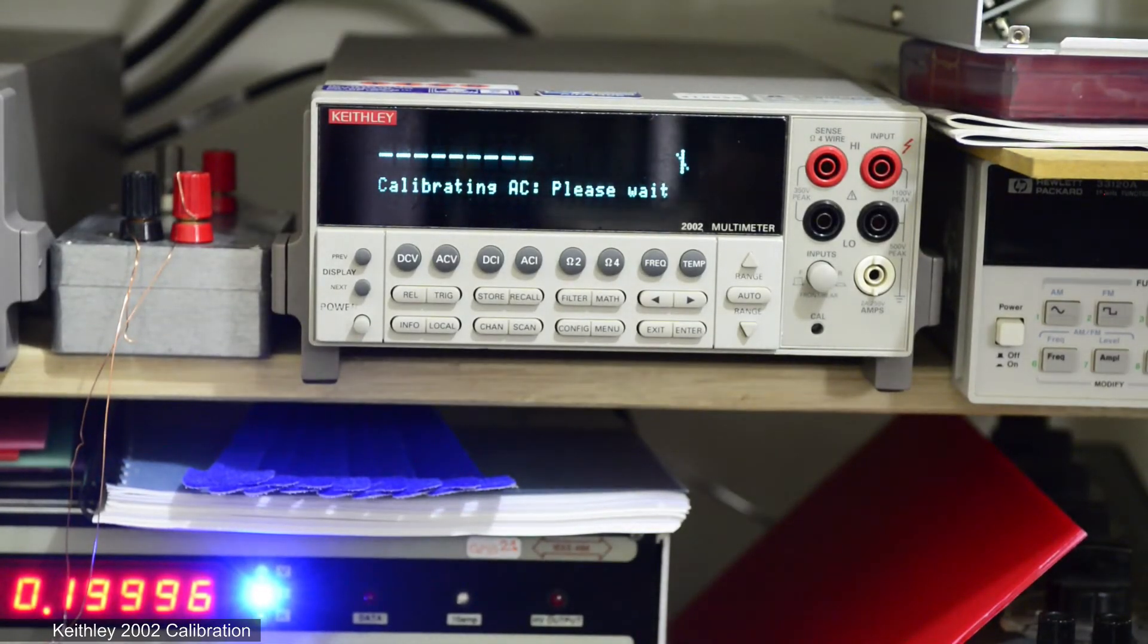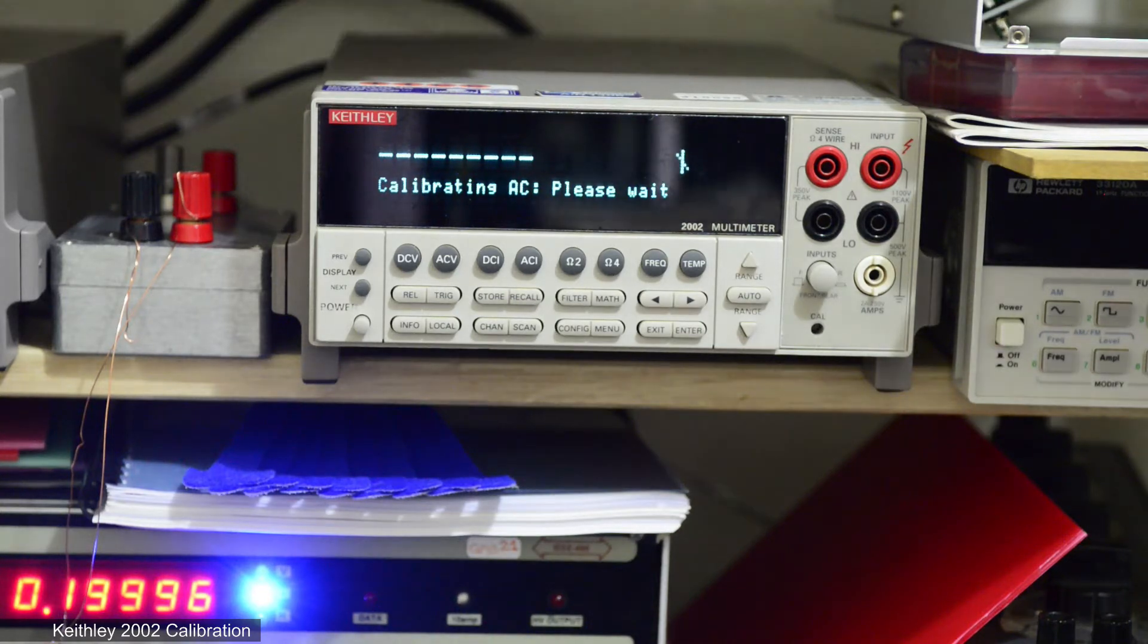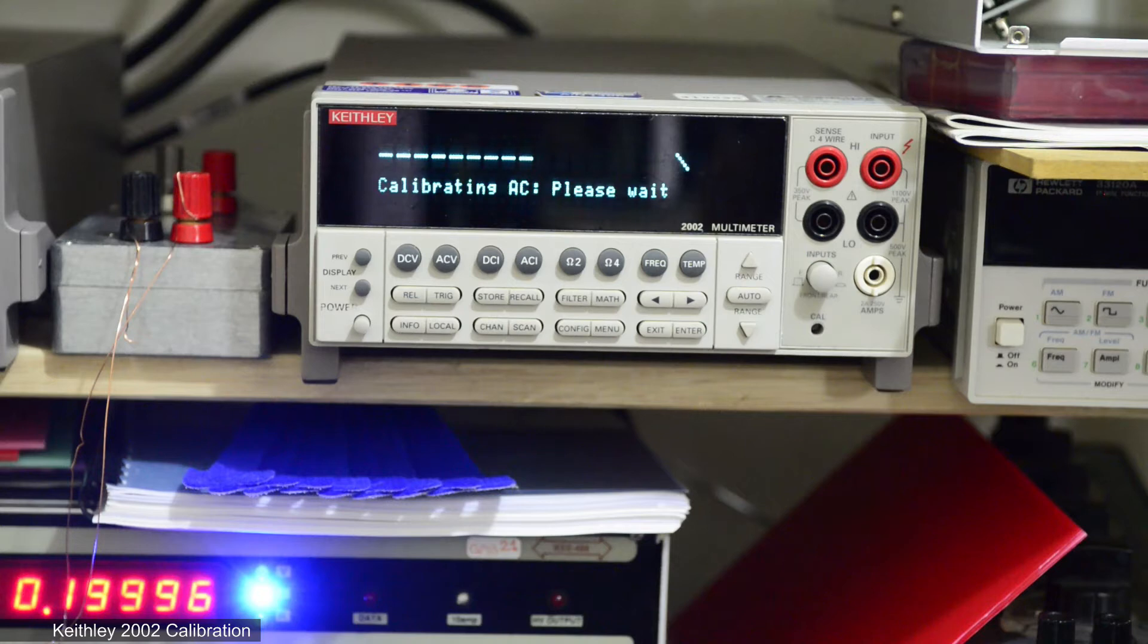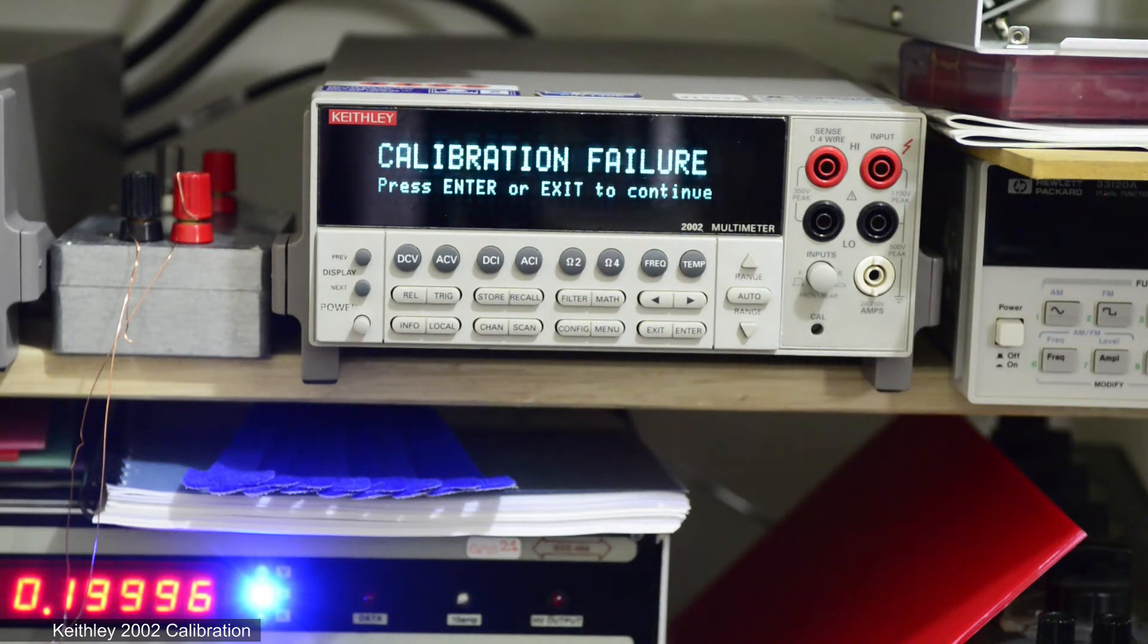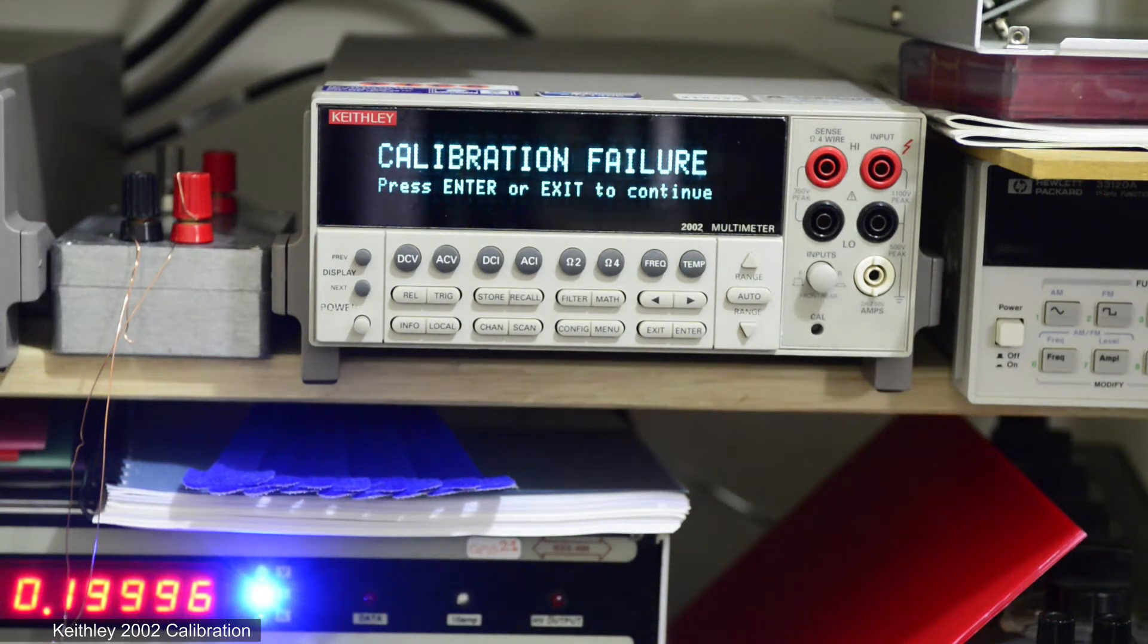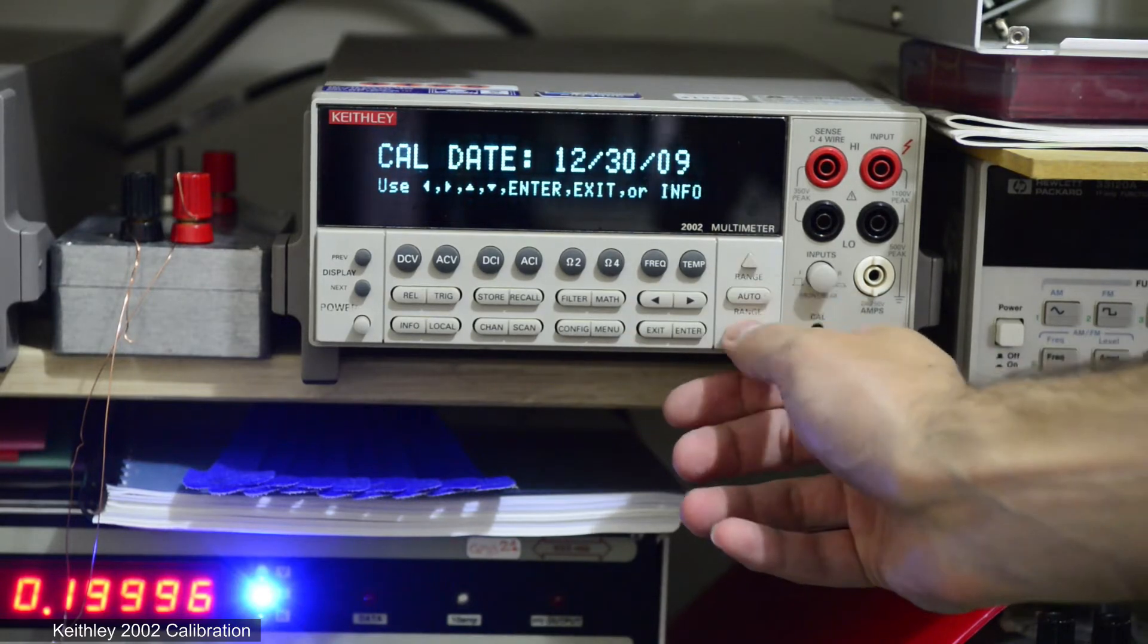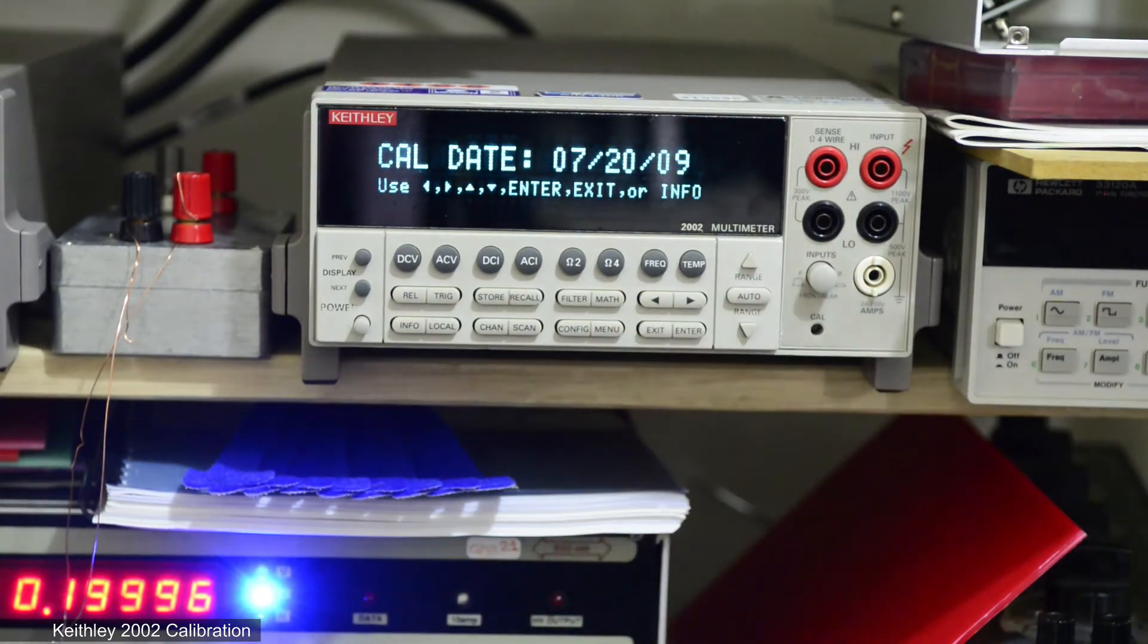the meter will take a while to calibrate its AC performance based on DC constants. If we have a few issues with current ranges, we get calibration failure. Constants are not saved into EEPROM and on the power cycle calibration will be lost.